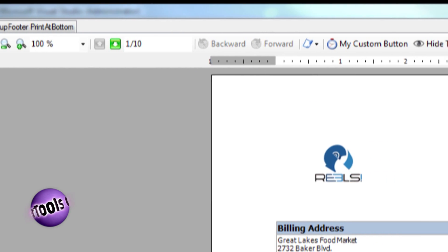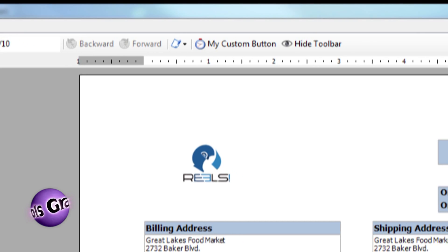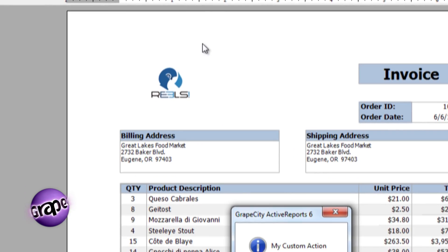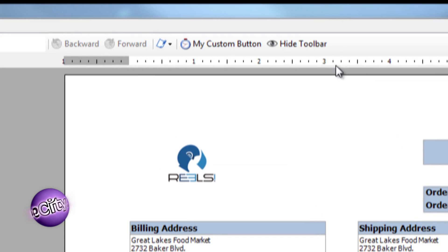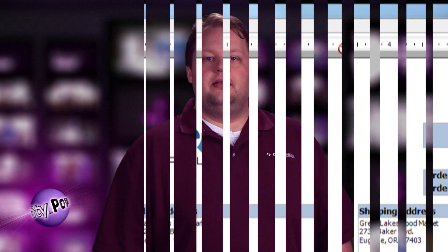Don't want to supply your users with all of that functionality? No problem! The toolbar is completely customizable, allowing you to add and remove buttons. You can even hide the toolbar or replace it with your own.